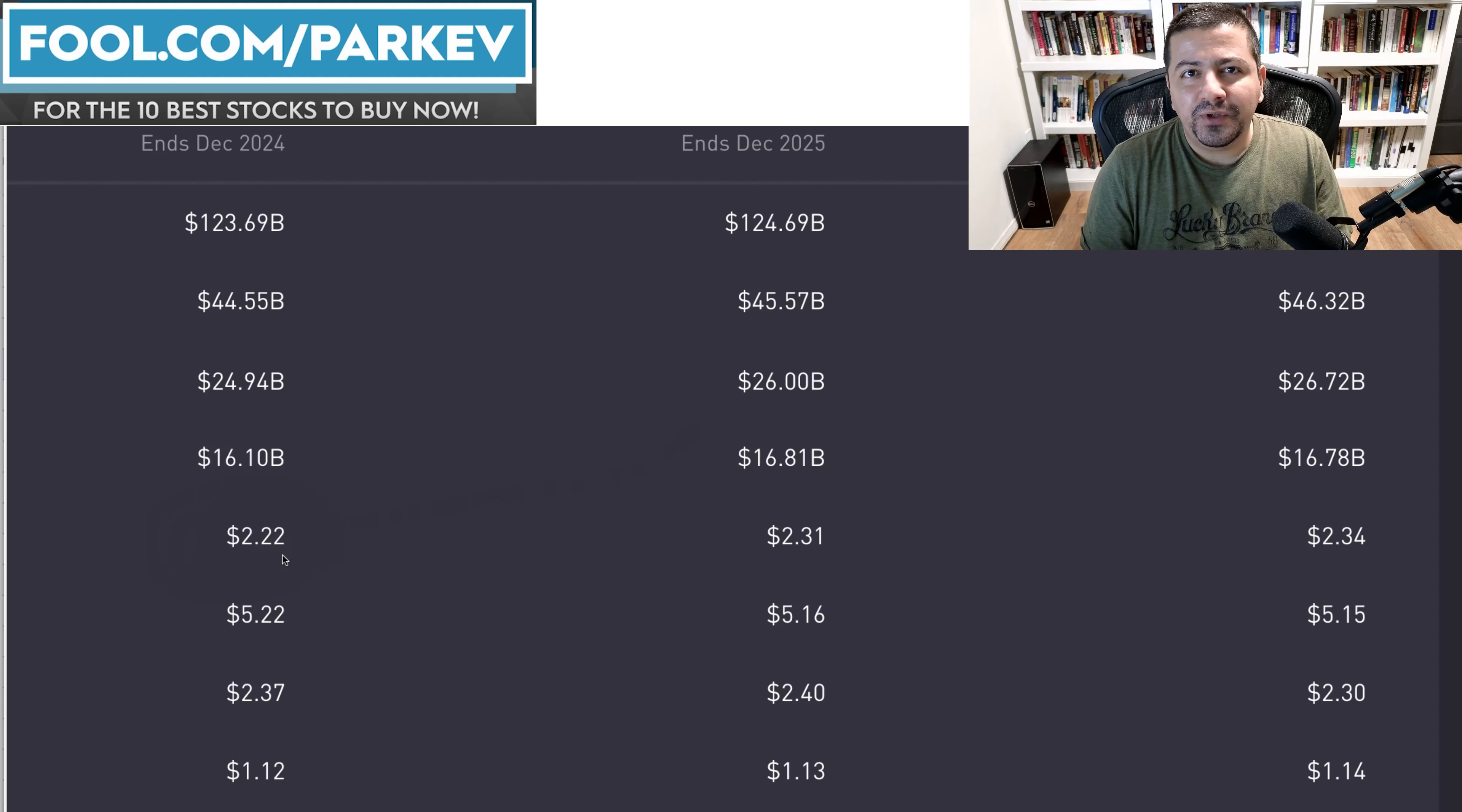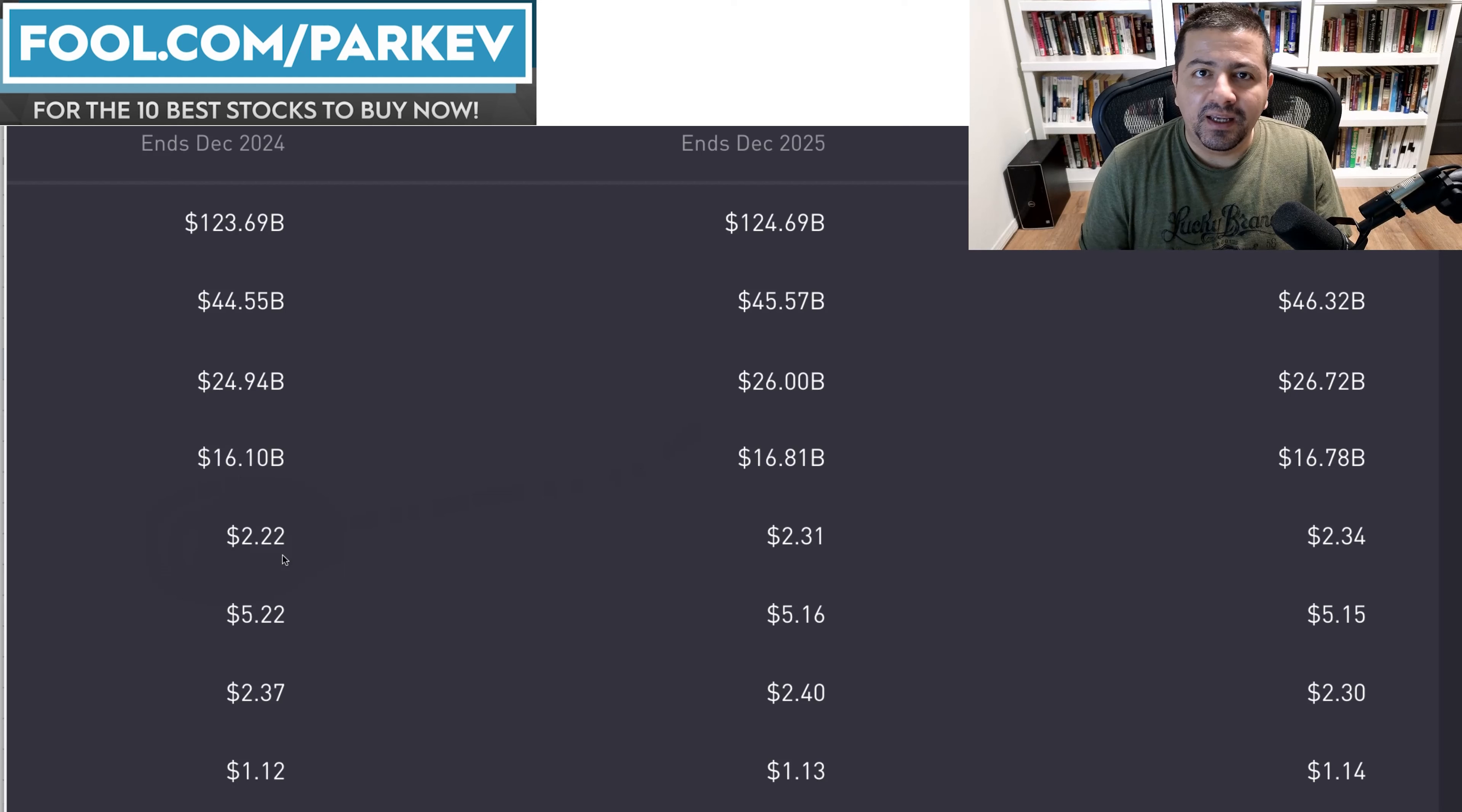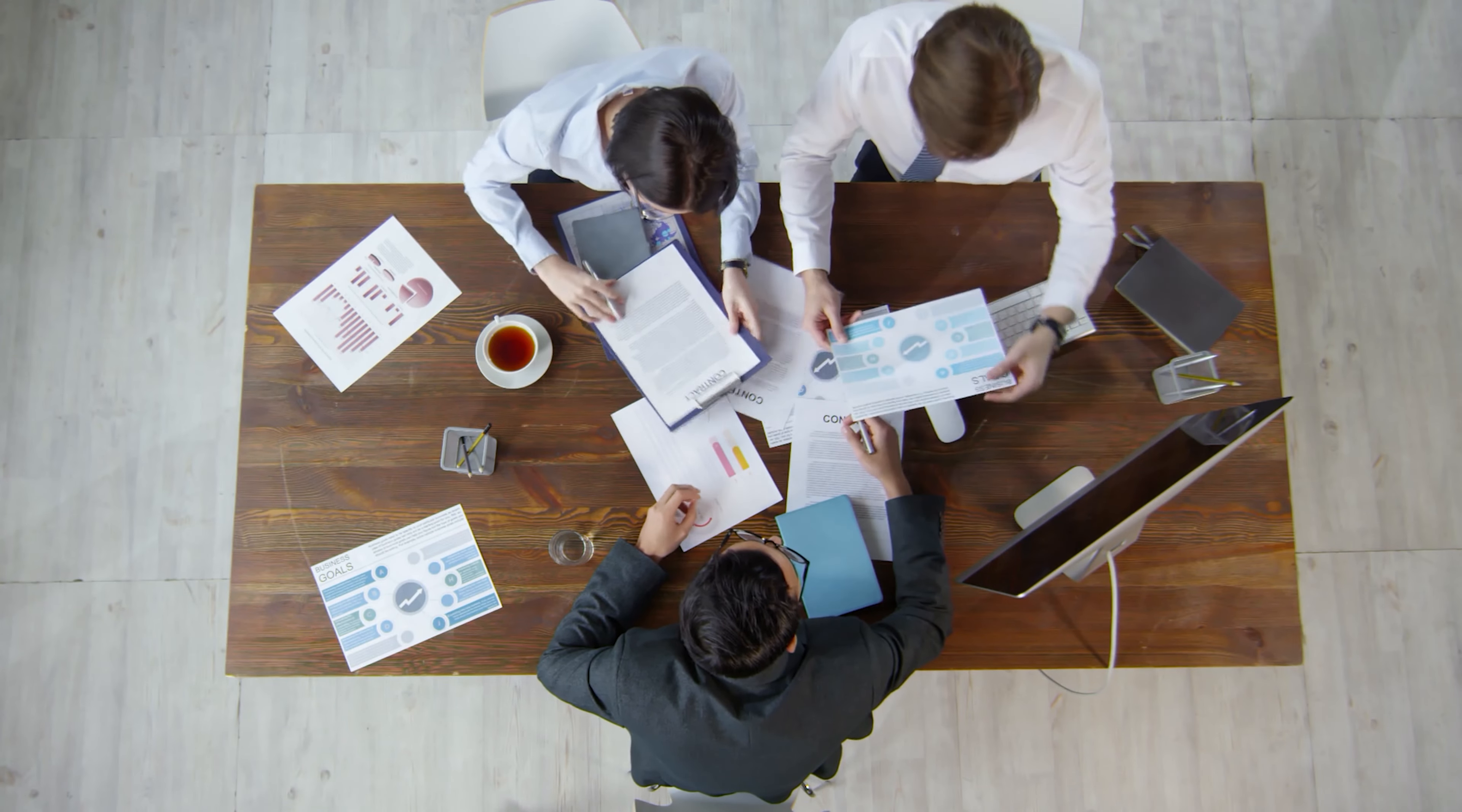Typically, Wall Street analysts have relationships with management of the companies that they're following, and management gives analysts guidance as to what they think they're going to deliver in 2024. So Wall Street analysts work with the company management to model where they think the earnings will come in in 2024.